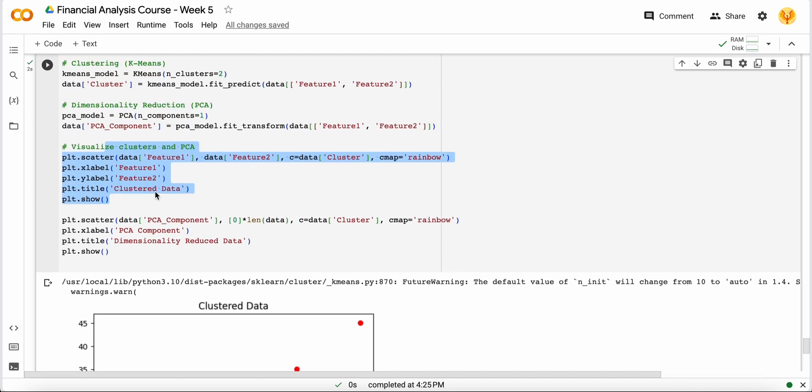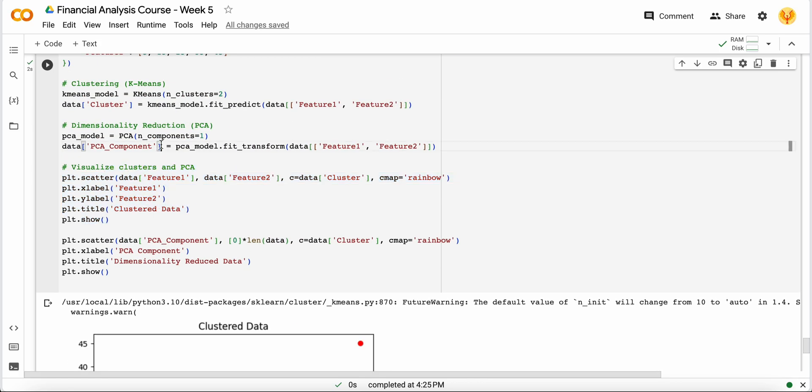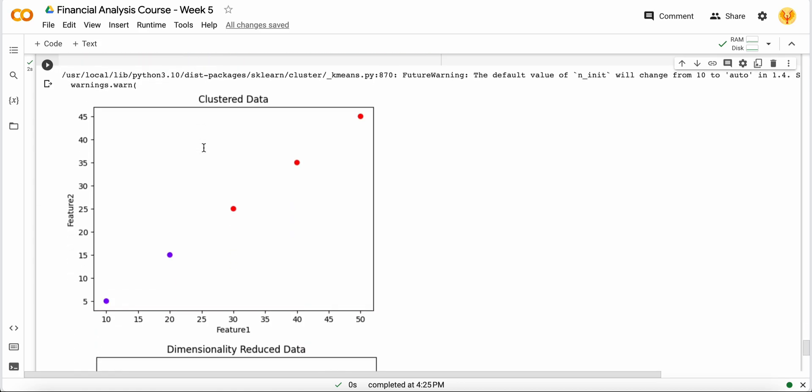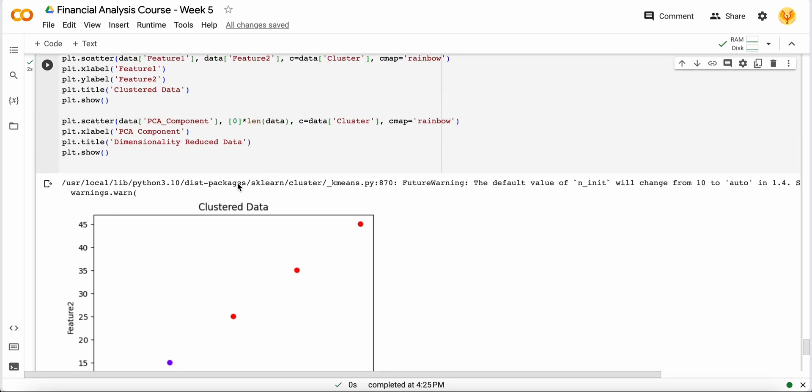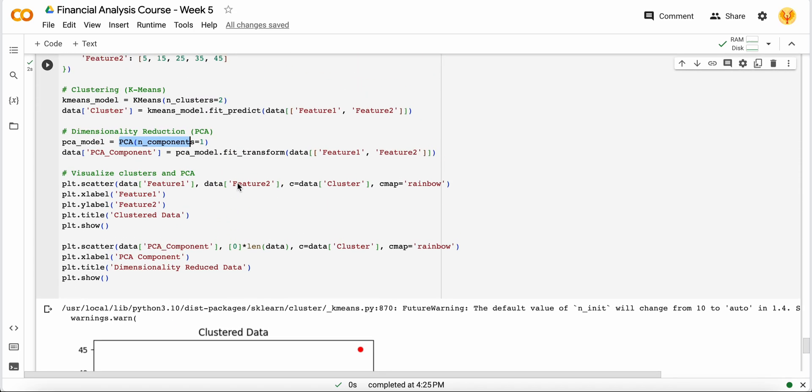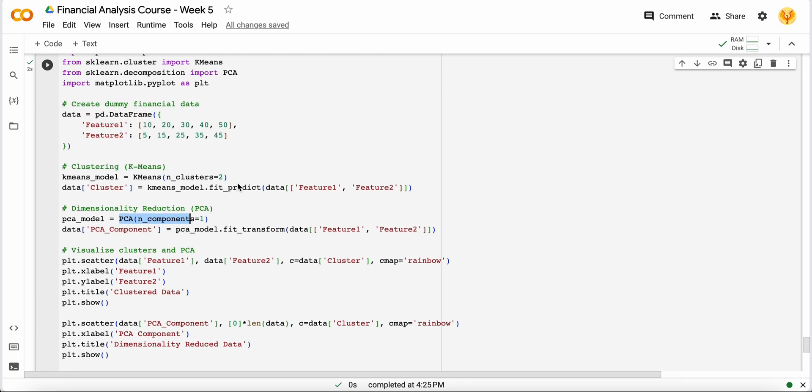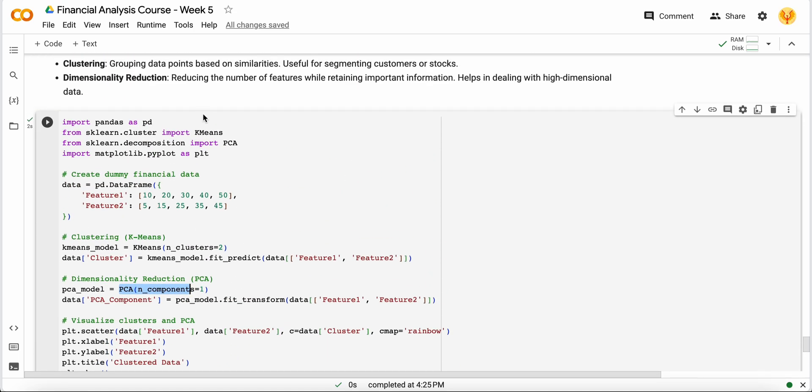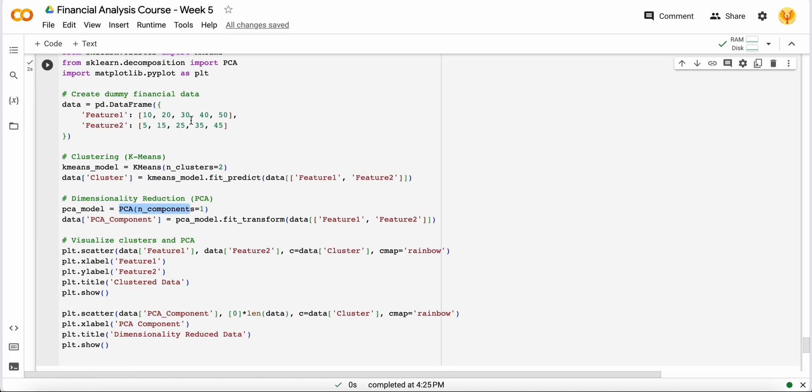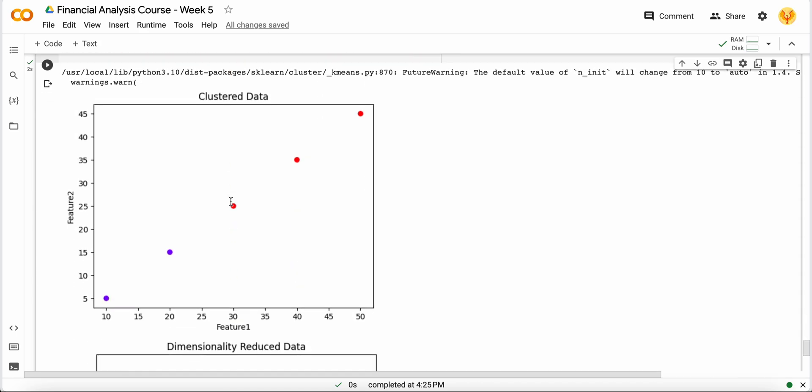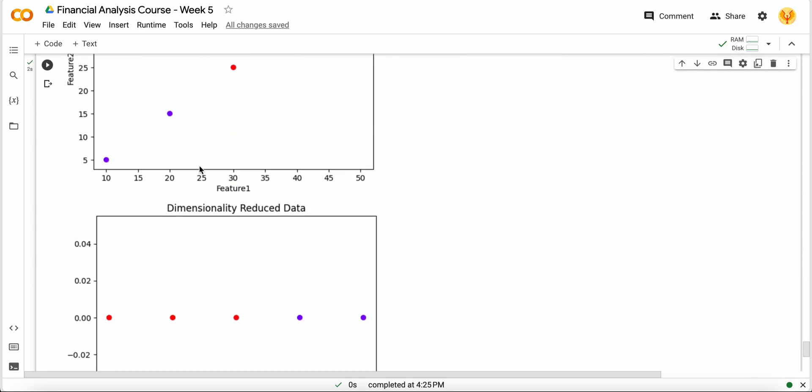But when I take it with the help of PCA and make my data into only one dimension, it just looks like this. It is one dimensional data. That's how you can understand the importance of dimension reduction - it reduces the dimensions of data as much as you require. I just converted the two dimensions to one dimension by taking the n_components as one.